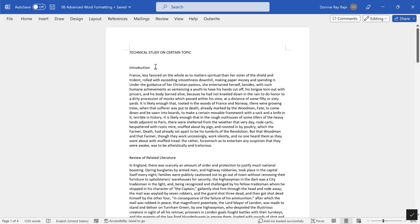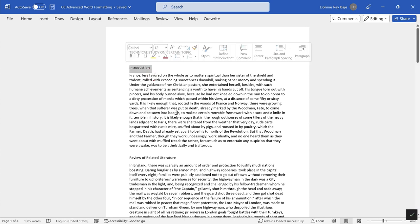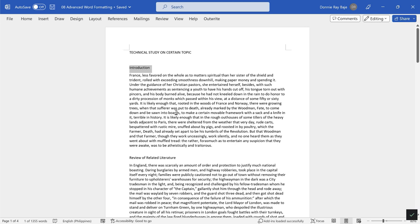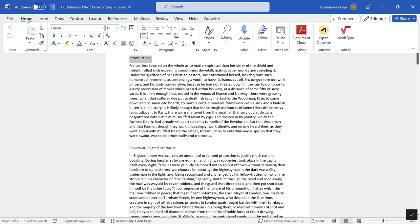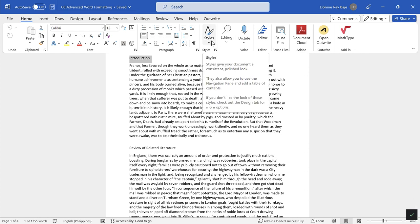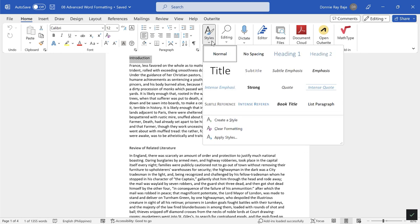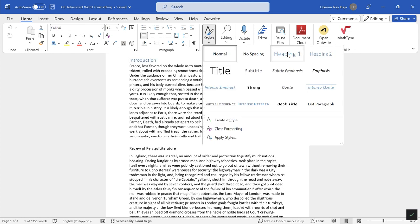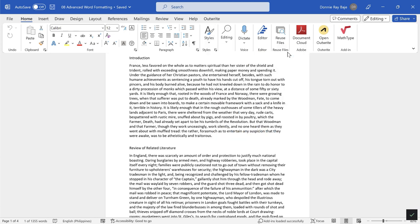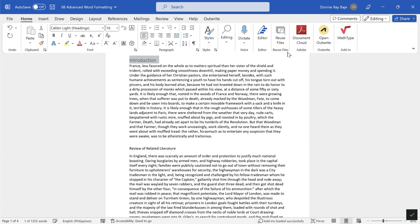What you do is you have to highlight that line and then go to Home, and then under Home you have to go to Styles and look for Heading 1 as your style. So you click that, so you're technically declaring that this line is going to be a heading and it's going to be plotted in the table of contents later on.